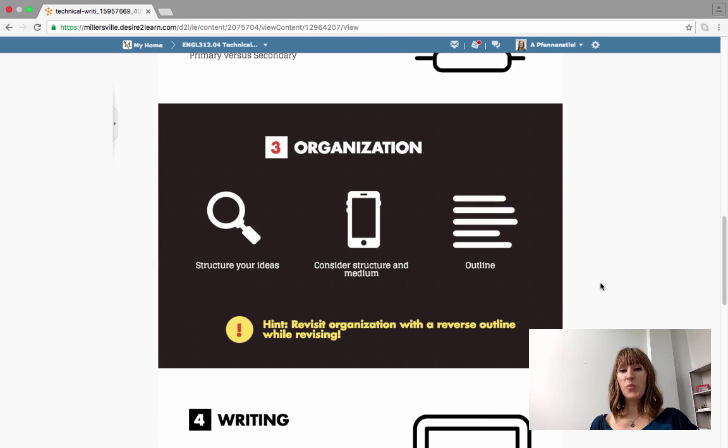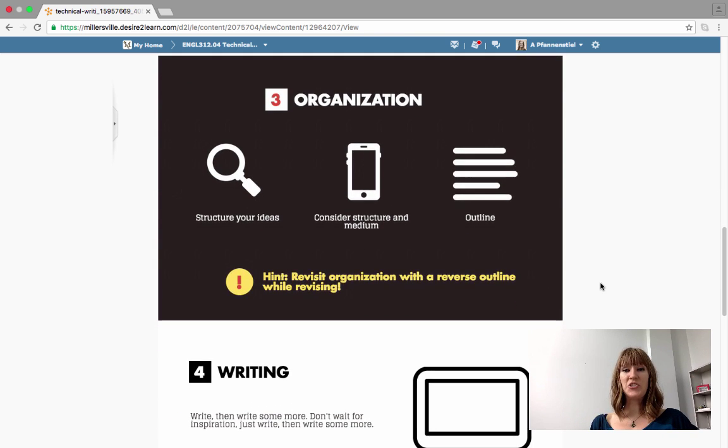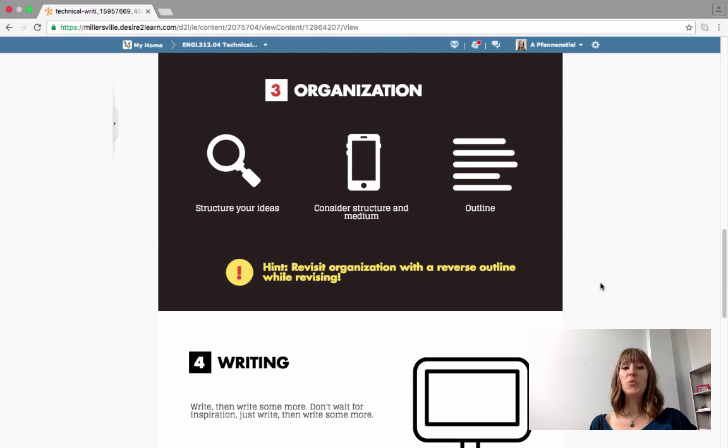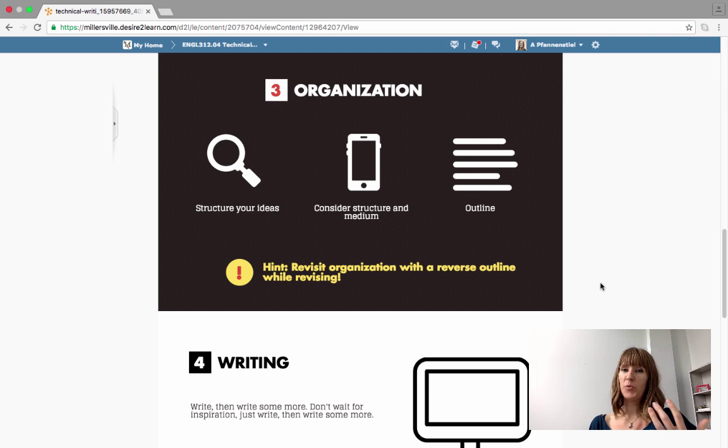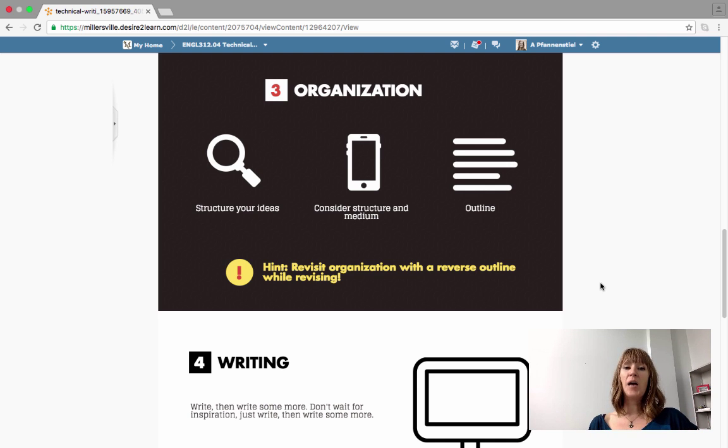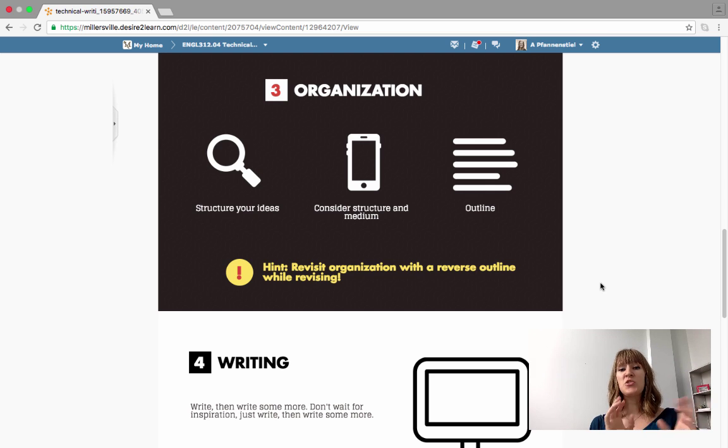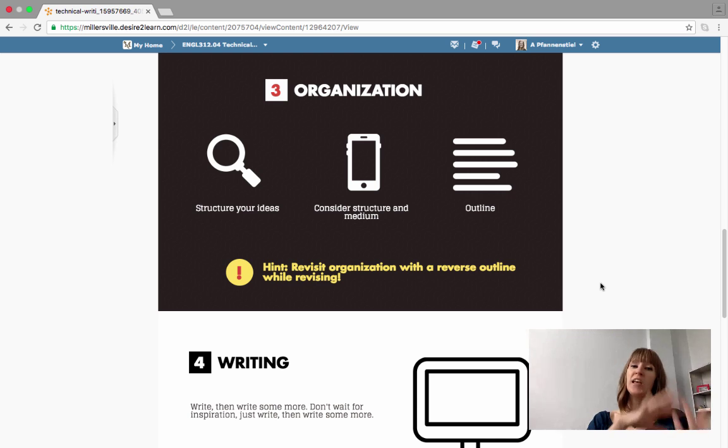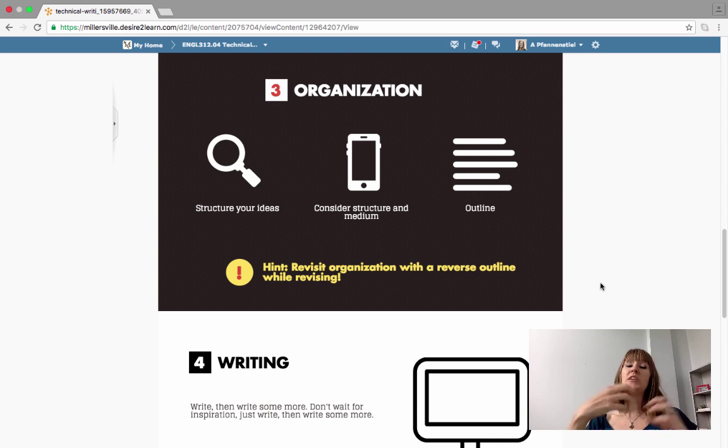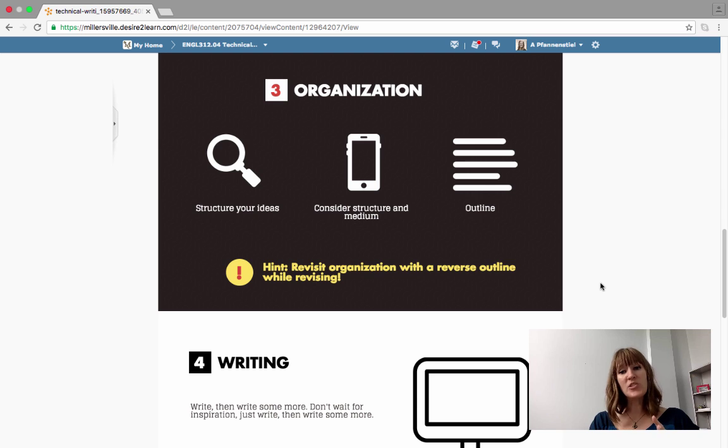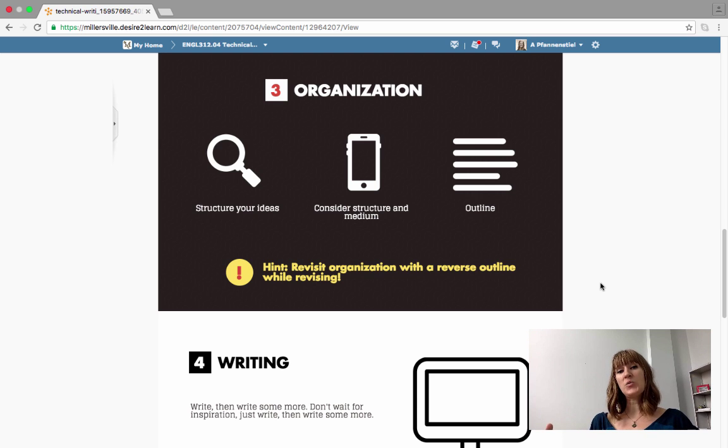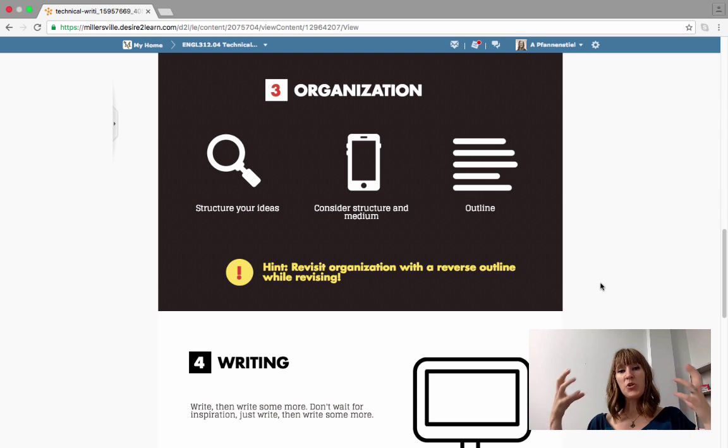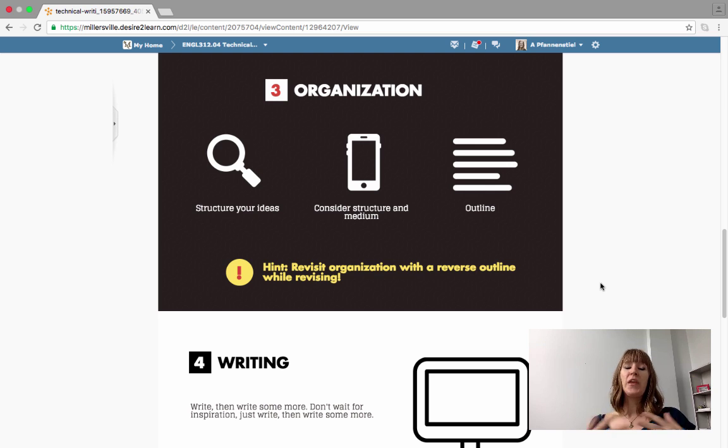Step three is organization. How do you organize? How does the organization match with your purpose, your audience, your context, your scope, and your medium? So you need to structure your ideas. Structure your ideas so they fit with your medium. You need to select a medium that will house your ideas structured correctly and will convey your purpose and your meaning to your audience the way that you want them to, and then you need to outline so that you can effectively create the communication that you're trying to.